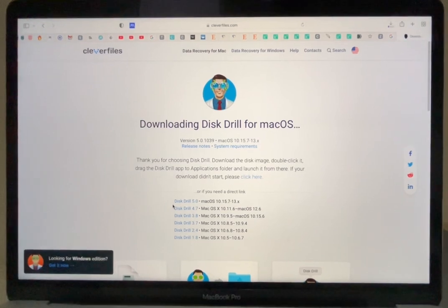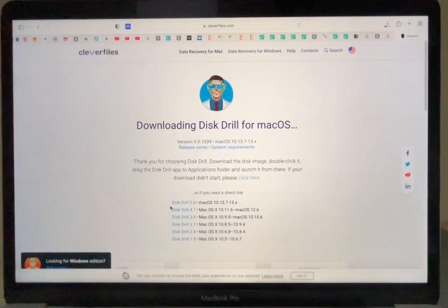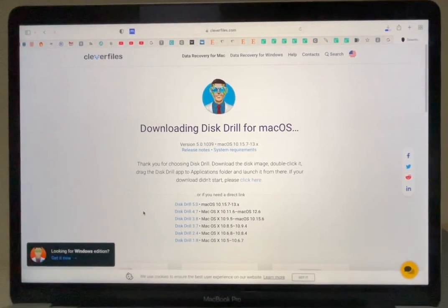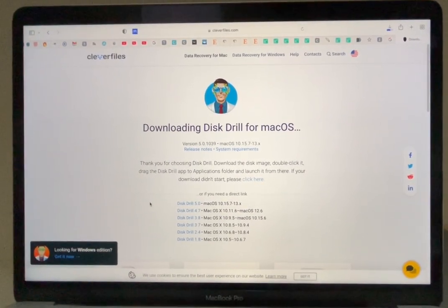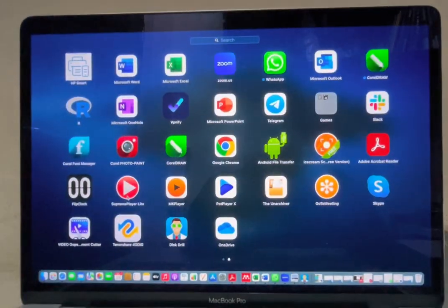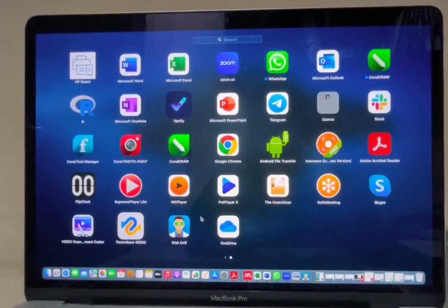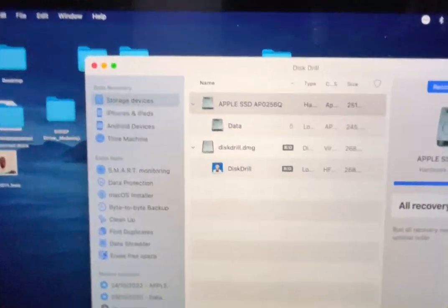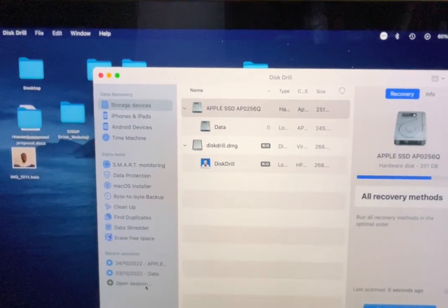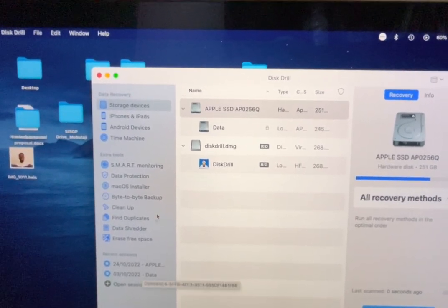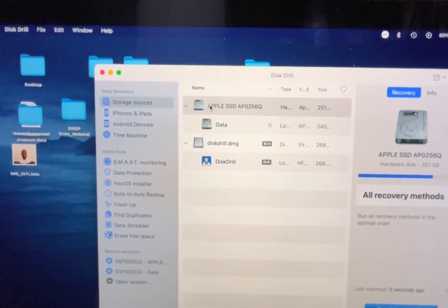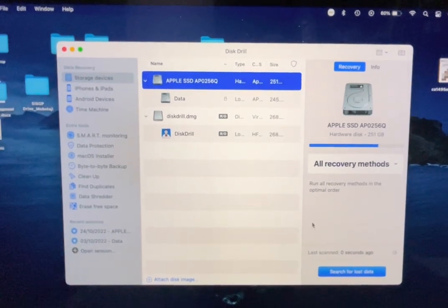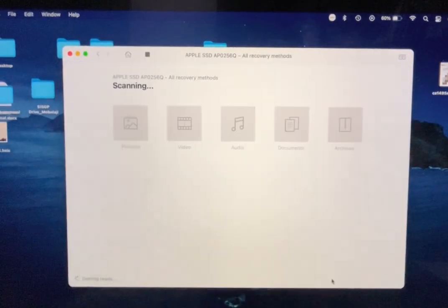After downloading the Disk Drill tool, you need to install the application. After installing the application, go ahead and launch the Disk Drill tool. When you launch it, you need to select the drive you are using on your computer, and then you search for lost data.